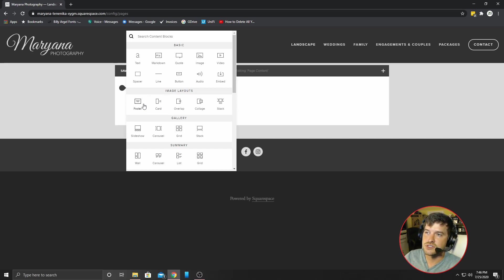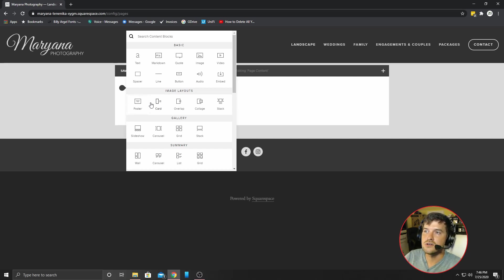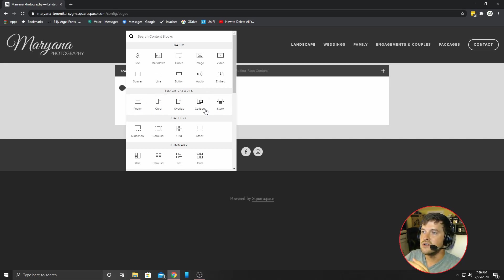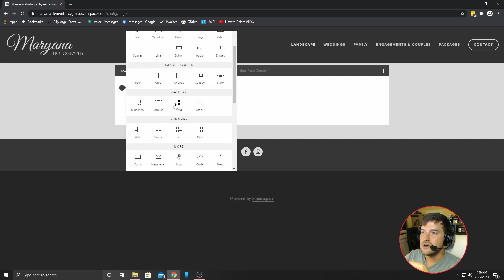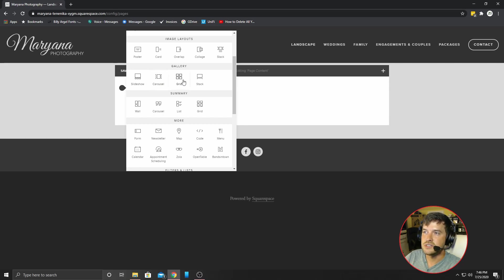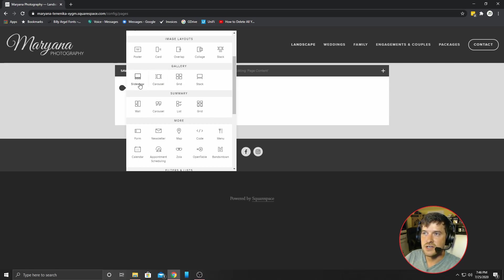So you have your poster, which is an image with text. You have your card, which is an image with text on the side of it. And then you can see the other ones there. Then you have a slideshow on the gallery, a carousel and a grid and a stack. And they are exactly what they sound like. Like the slideshow, there's multiple images.